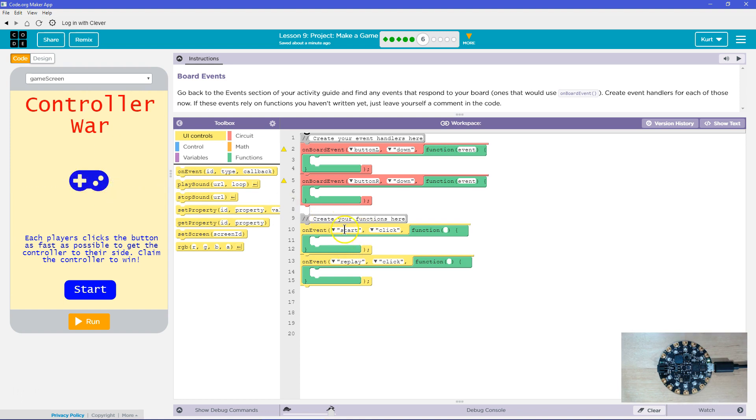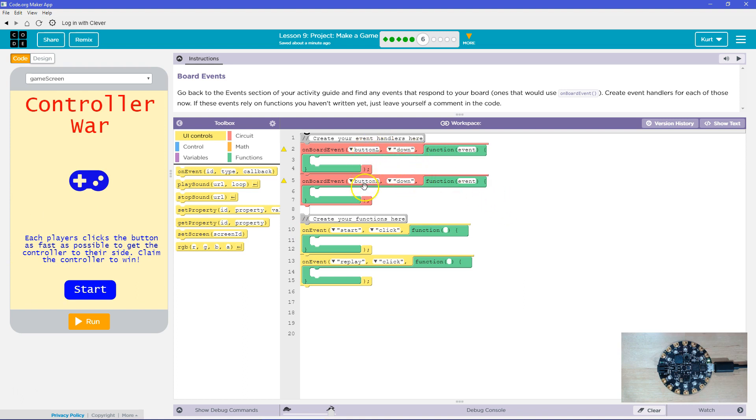And then these are the on events for the screen. I'm all set to go on the board ones though. Alright, let's keep it going. Onward!